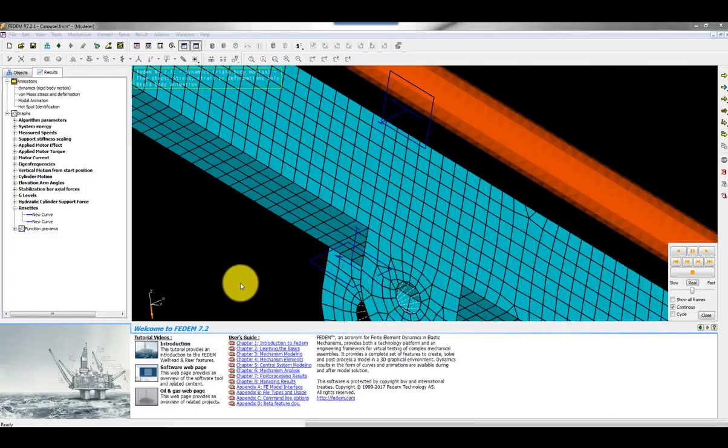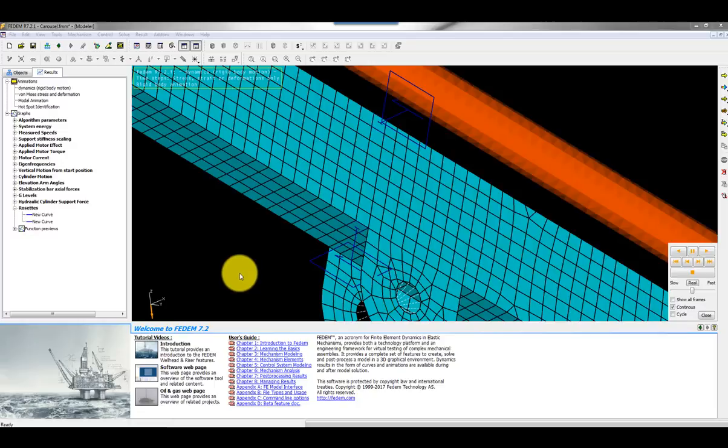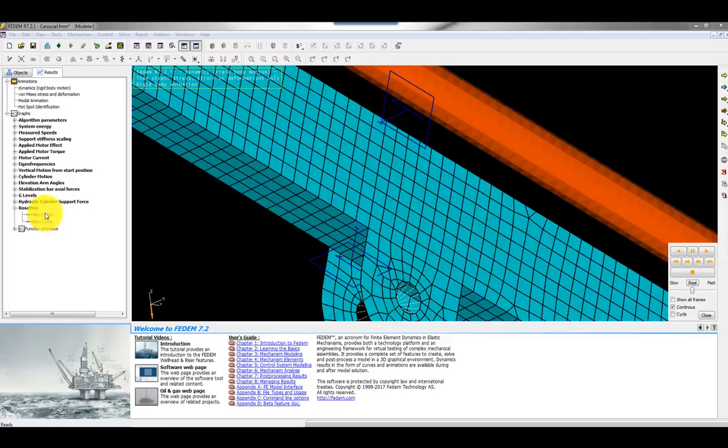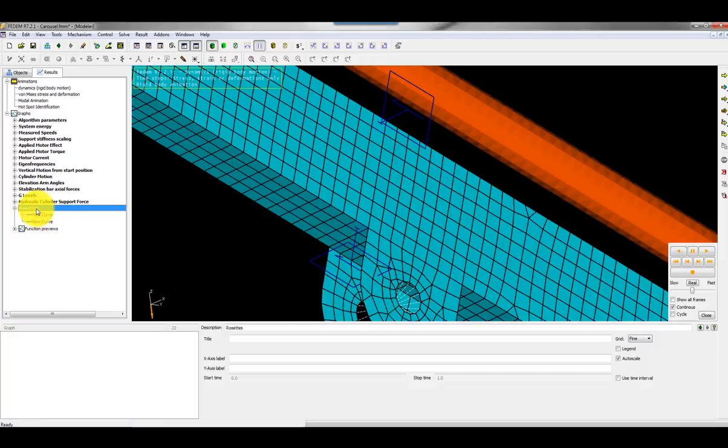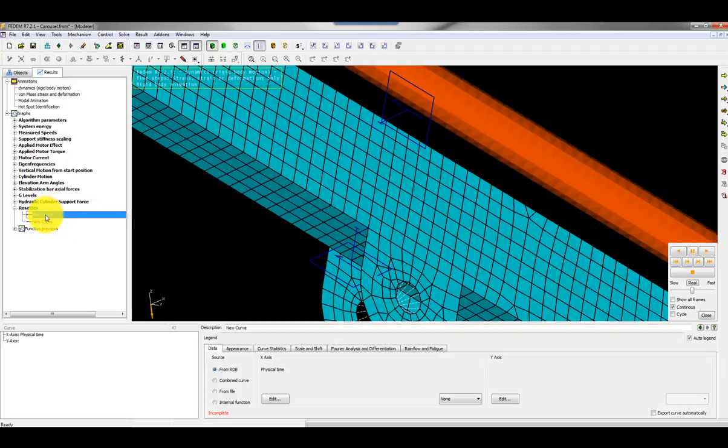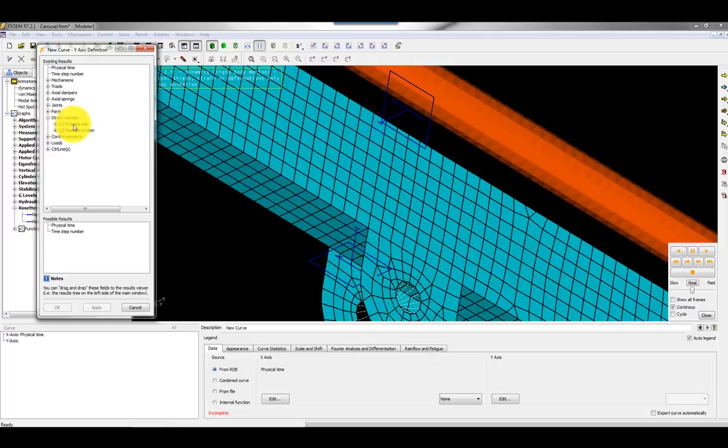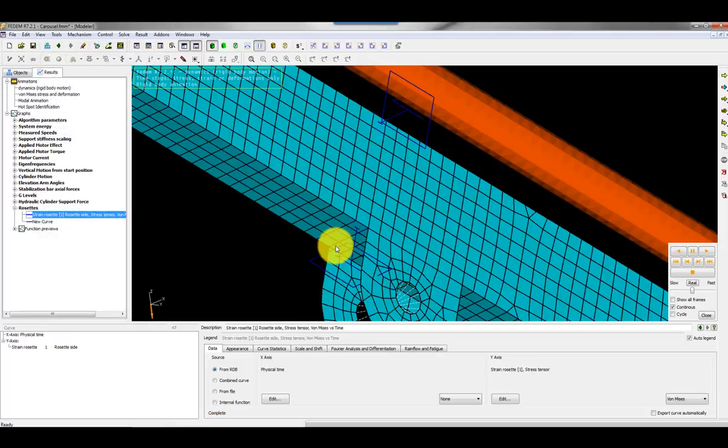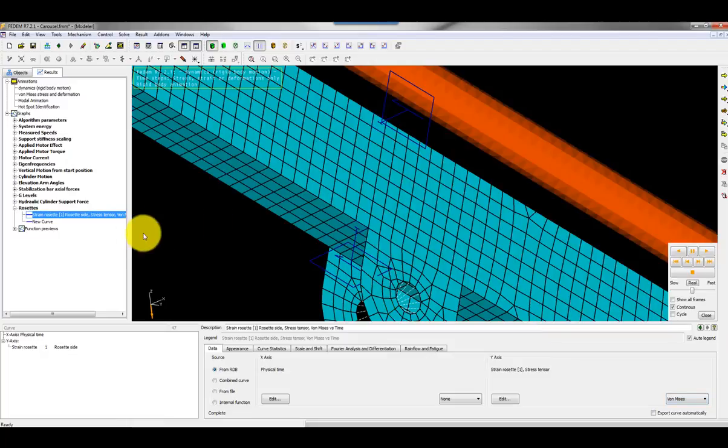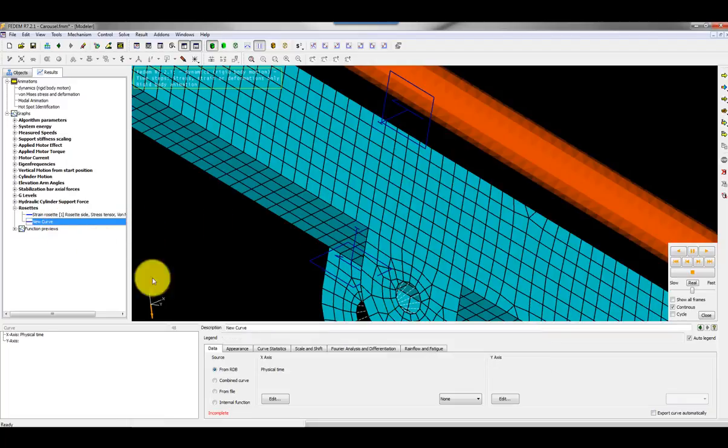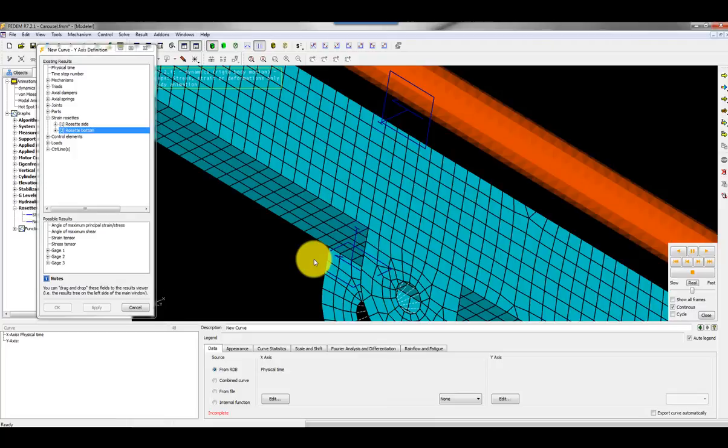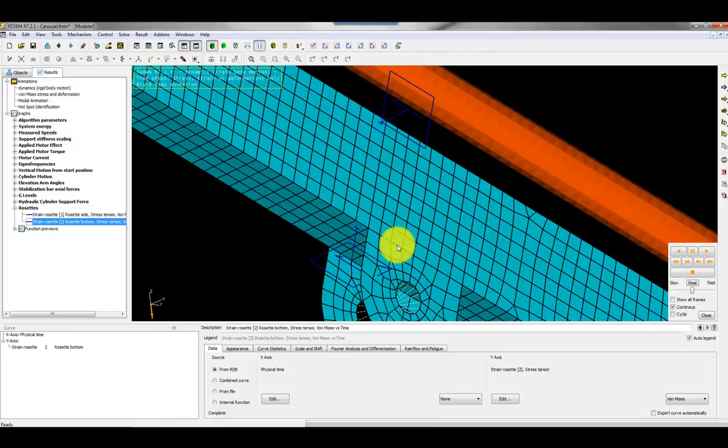Now FEDEM has calculated the stress and the strain time histories for the two rosettes. Then I can plot the results. Here I have one graph which I prepared called rosettes. I made two curves which I have to specify. I click on edit for the y-axis. Then I select the rosette here, the side rosette. I can plot the stress tensor. The default option here is von Mises. That's OK. I'll do the same. I select the other rosette here. I can click on the rosette and I click on stress tensor as well.